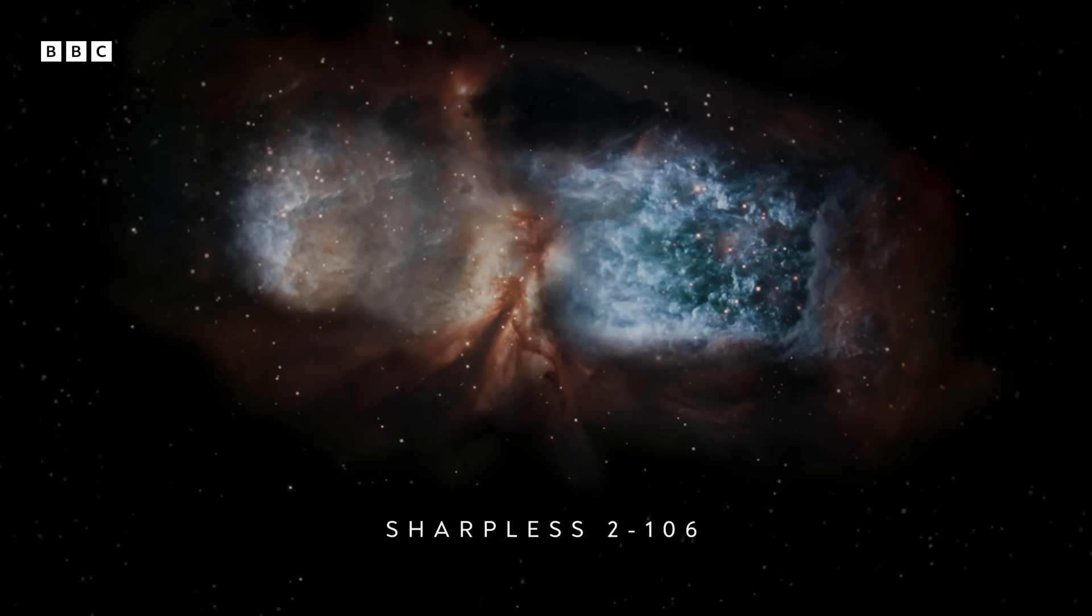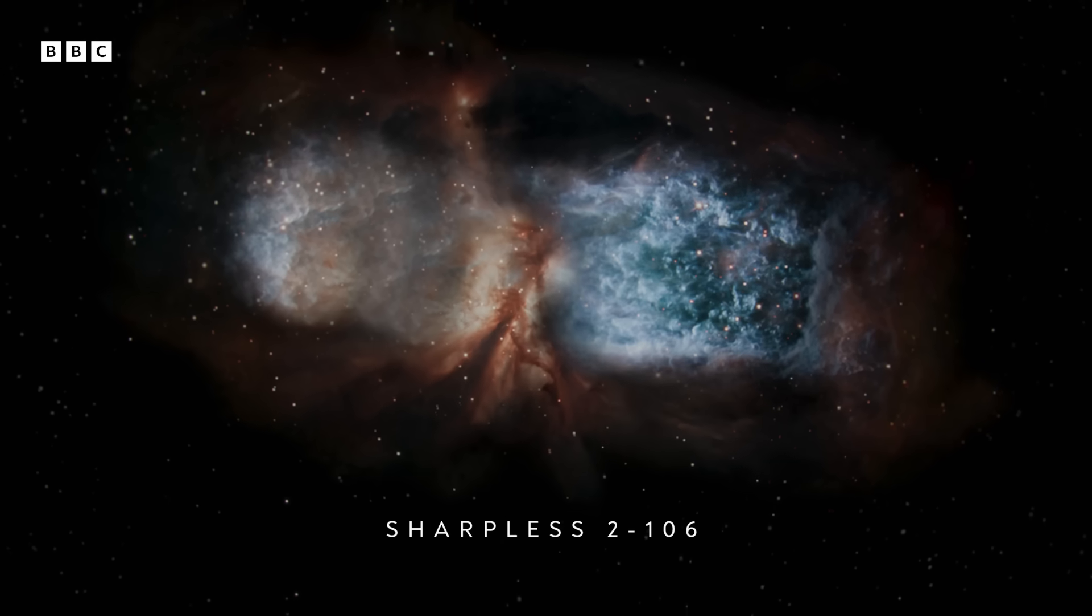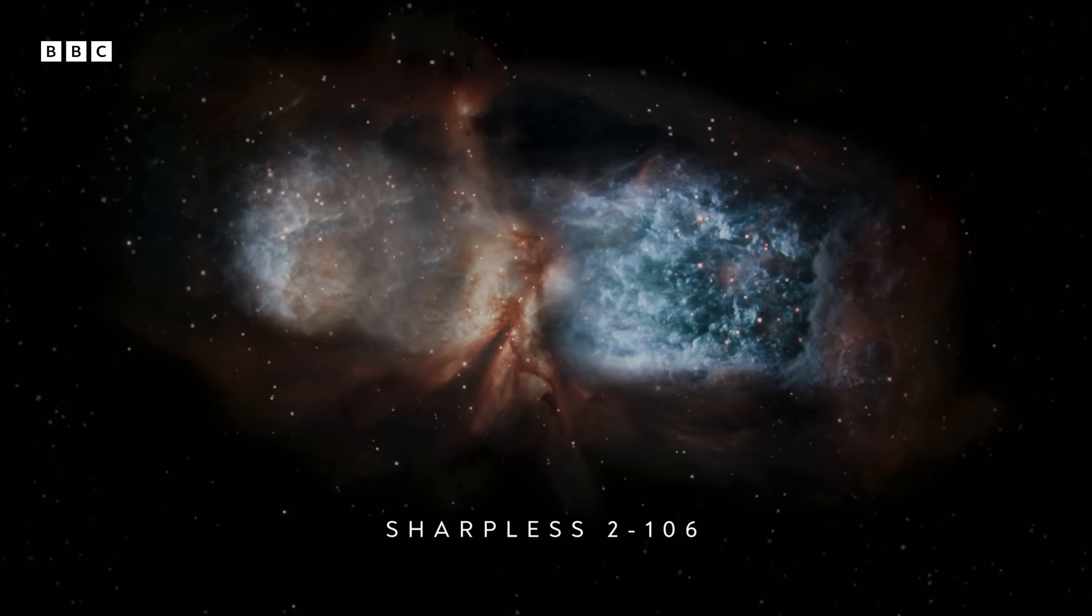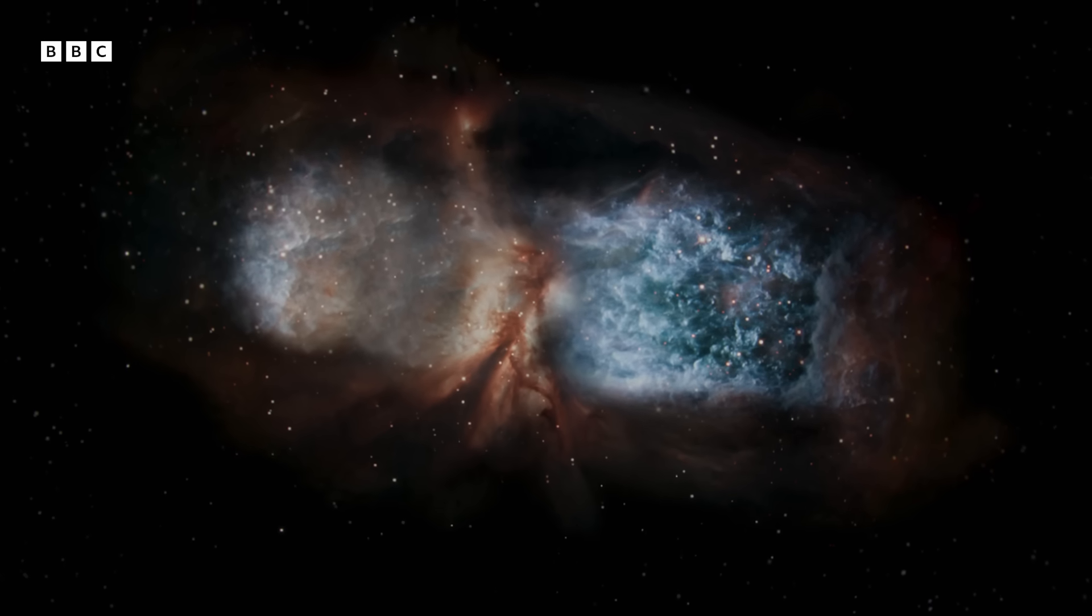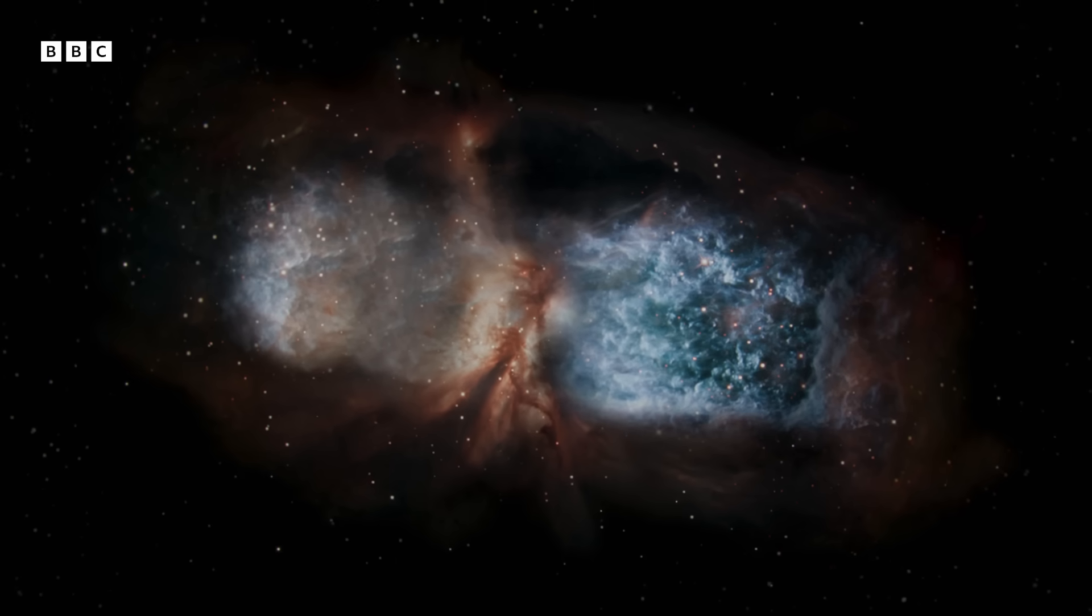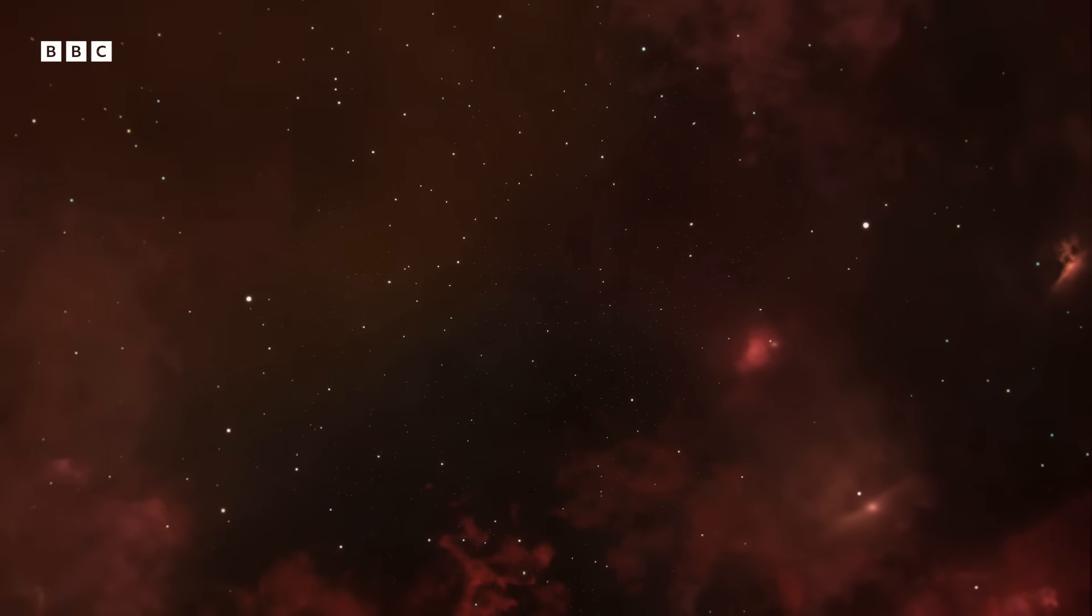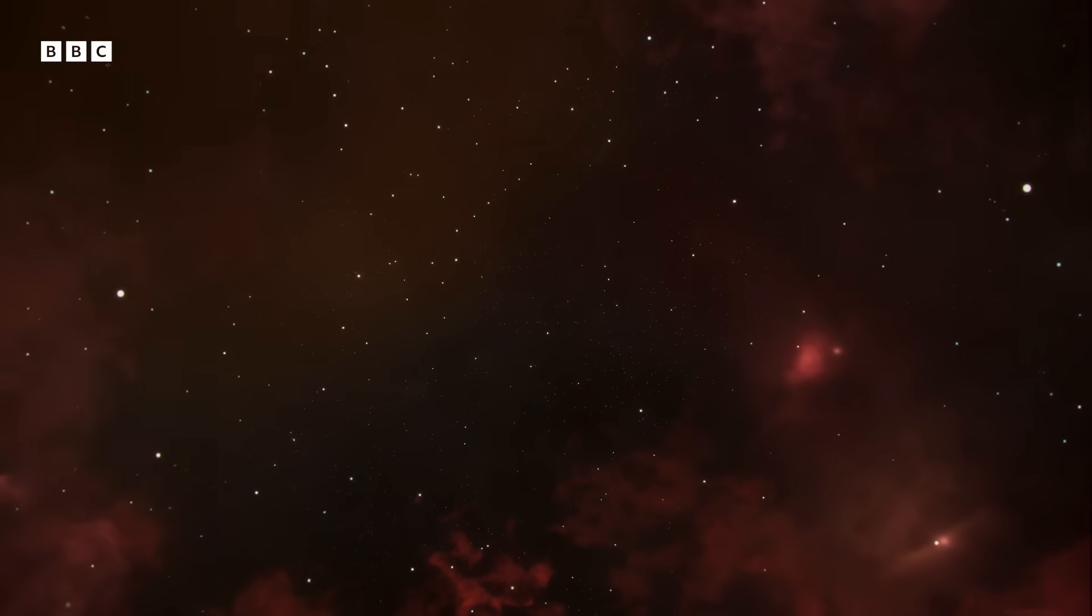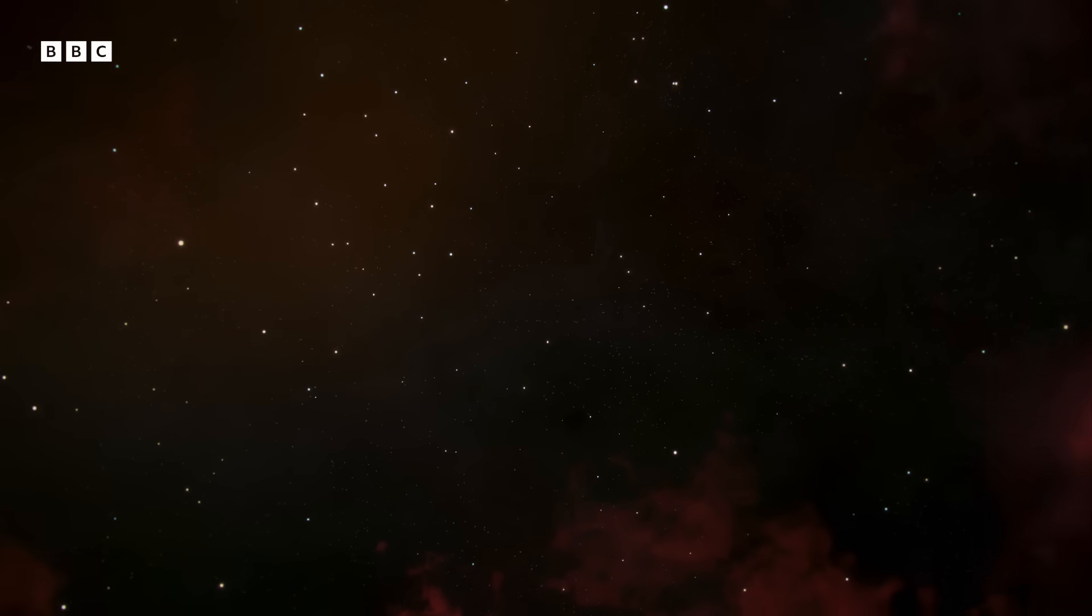From our fleeting human perspective, the stars seem everlasting, a constant in our night sky. But seen across the age of the universe, the picture changes.